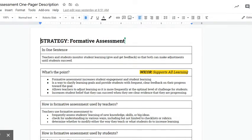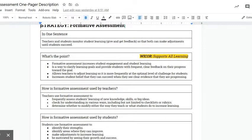As you'll see, all the one-pagers have the Wicker alignment done. Formative assessment can be so many different things that for this one we just highlighted the entirety of Wicker.